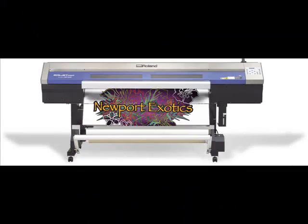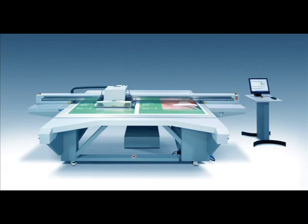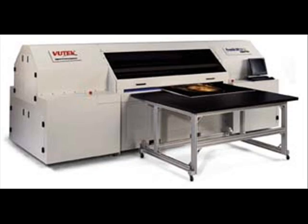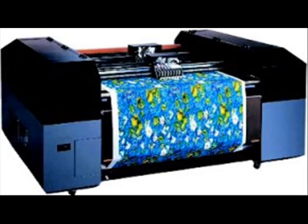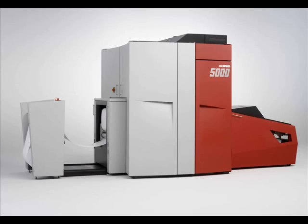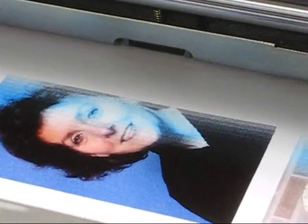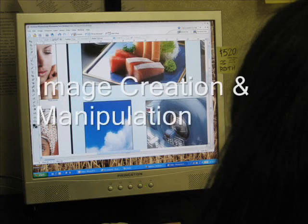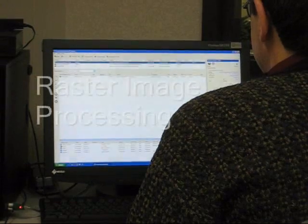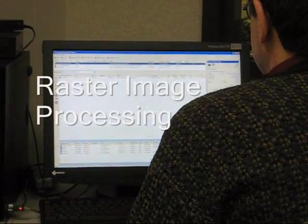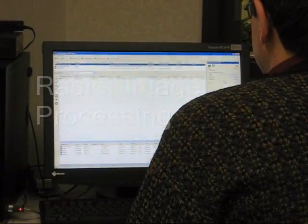While the variety of equipment and materials used becomes increasingly complex, the basic process remains essentially the same. It can be summarized by the following steps: Image Creation and Manipulation, Raster Image Processing, and Printing.